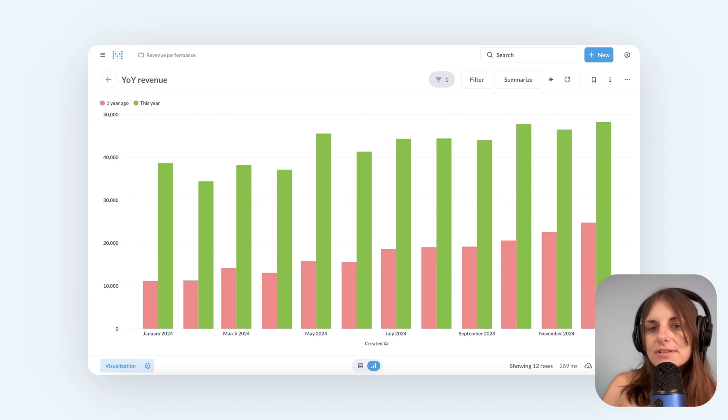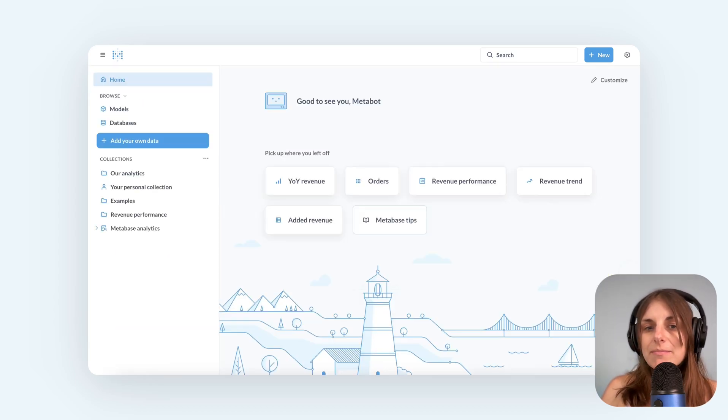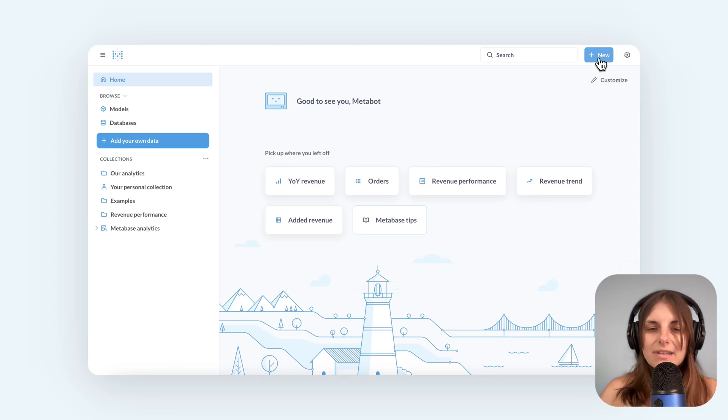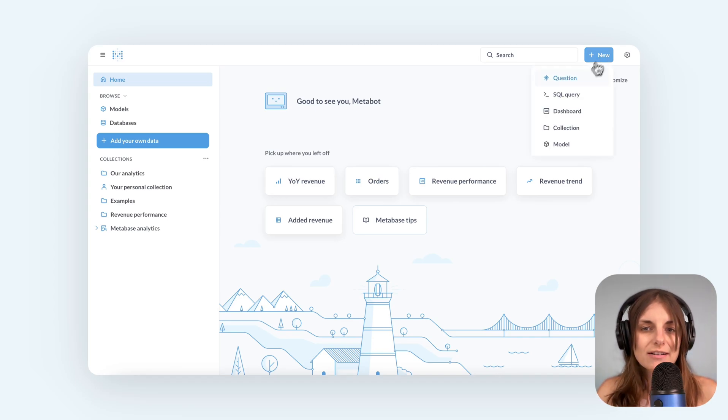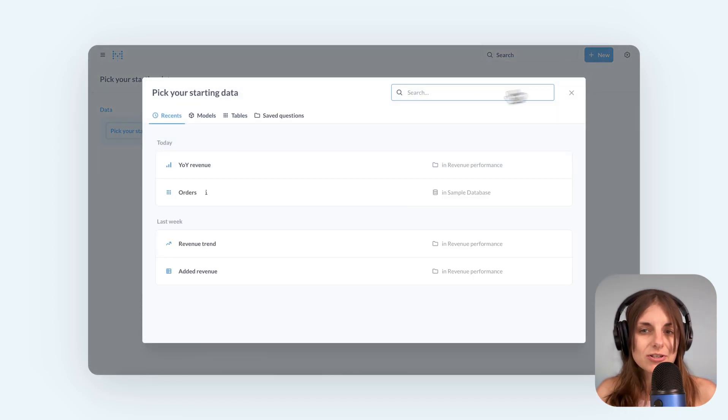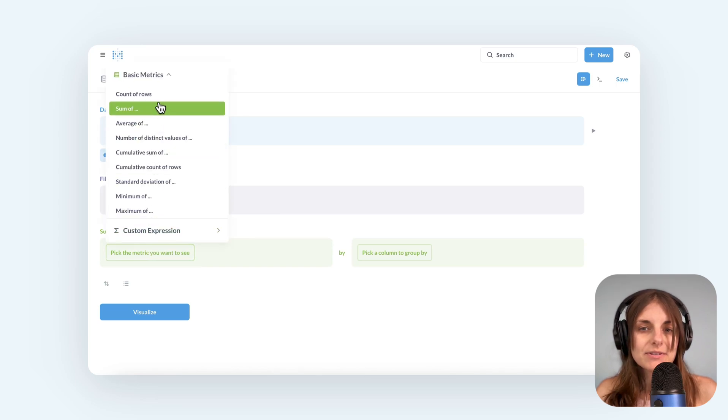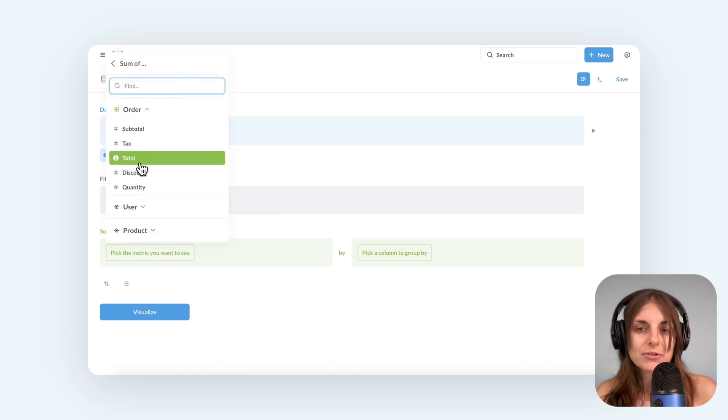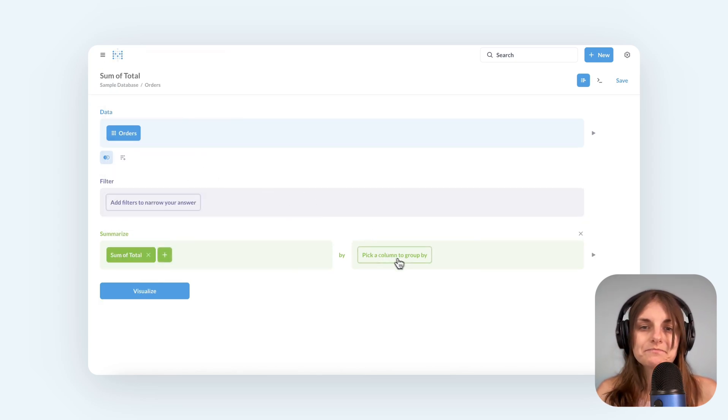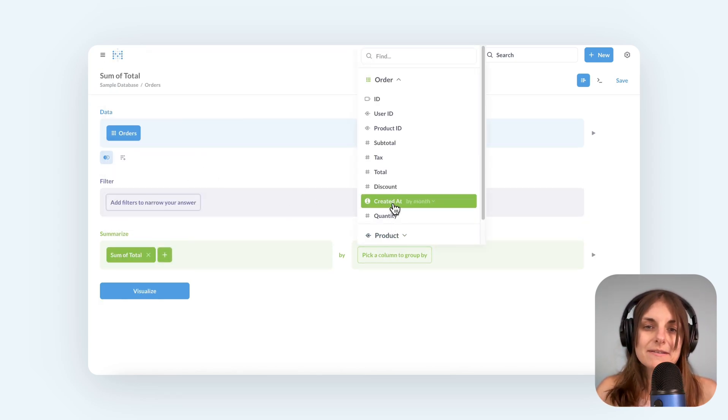I'm going to use the sample database that comes with every Metabase so you can follow along. First, I'll create a new question starting with the orders table and compute the sum of total column by months.